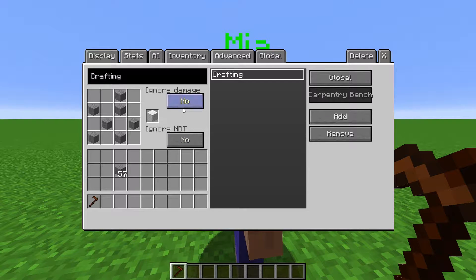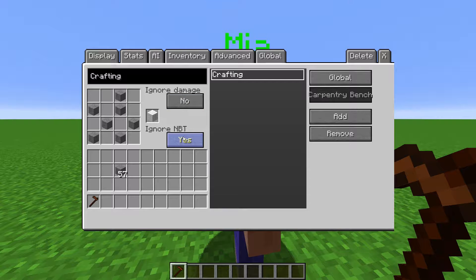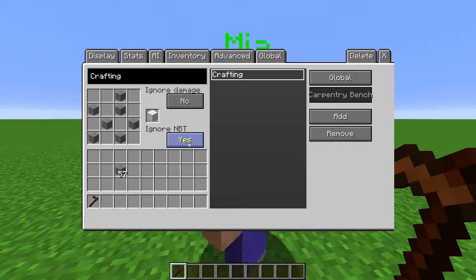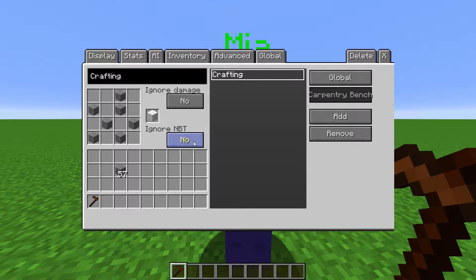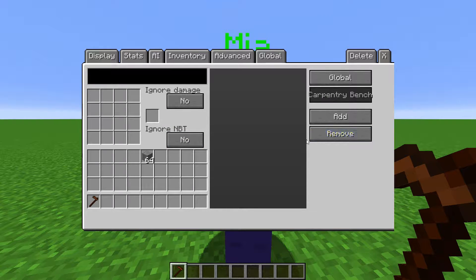Then here you place the item you want to be crafted. Ignore Damage means that the damage value of the items placed in the recipe will be ignored. Ignore NBT means it will ignore additional NBT tags of the items in the recipe, like for example, ignoring custom names of items.